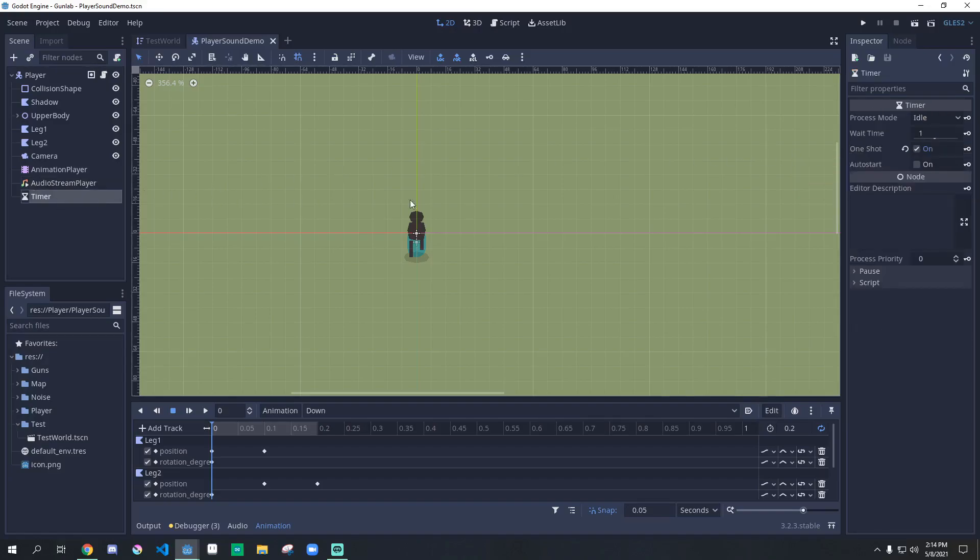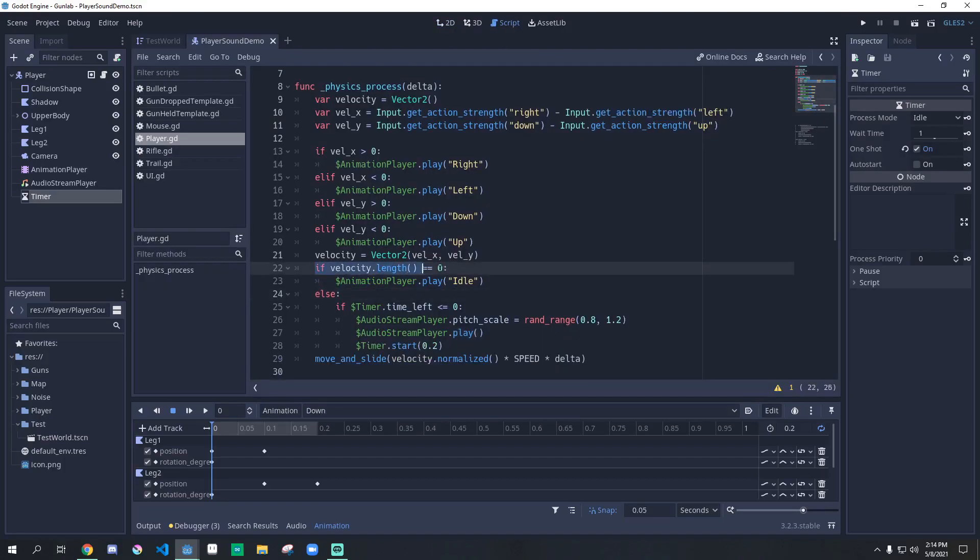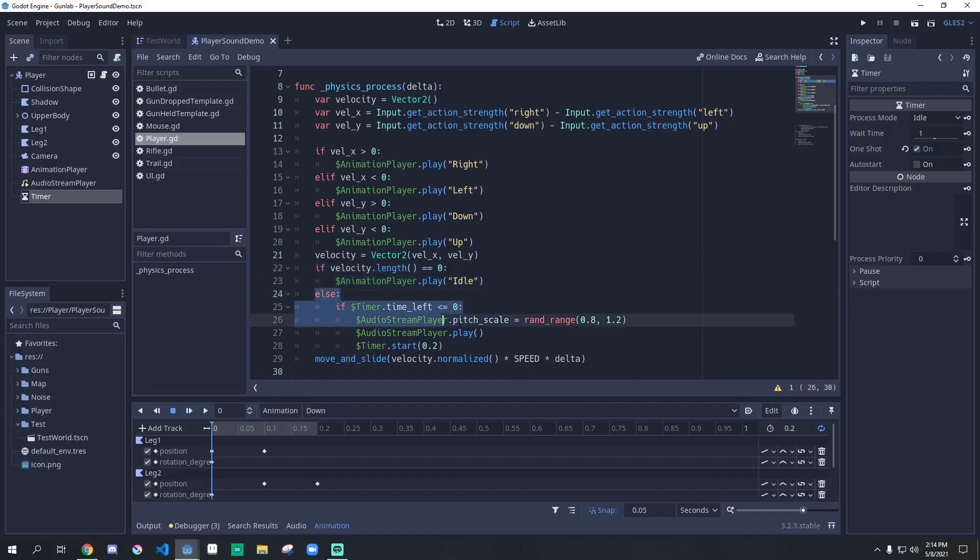The third node we need is a timer, which should be one shot. Here we check if the player is moving. If not, it's going to be idle; otherwise, we need to play a footstep, which is what this code does.